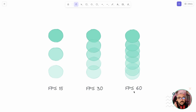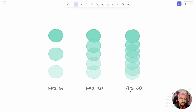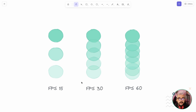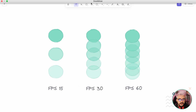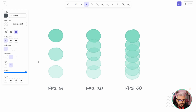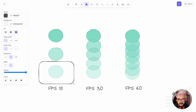Before we jump into implementing animations on our TresJS scene, there is an important concept I want to talk about: the animation loop and frames per second. Whenever you're doing animation, you need to render several snapshots. In our scene right now we have a snapshot created by the camera with the object inside.